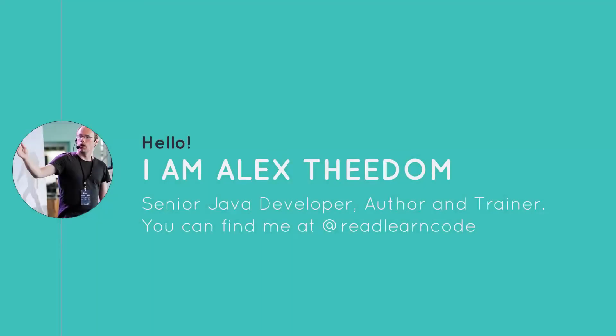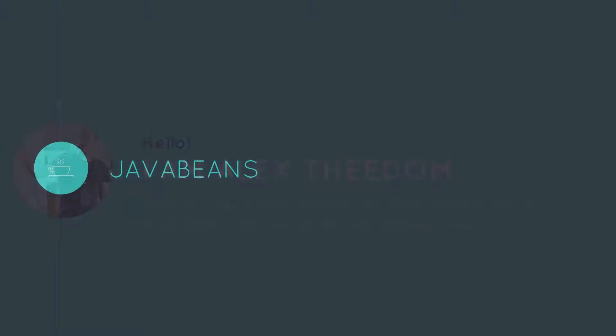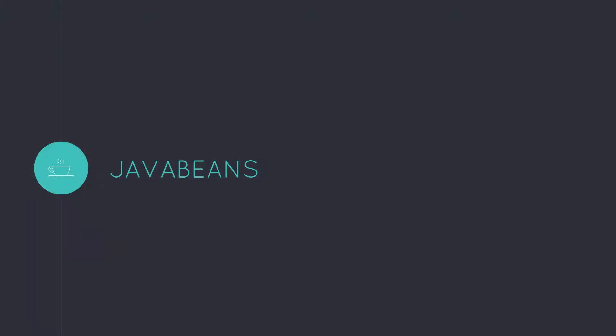Hello, my name's Alex Theodham. I'm a senior Java developer, author, and trainer. In this video, I will teach you the essential knowledge you need to build Java beans.